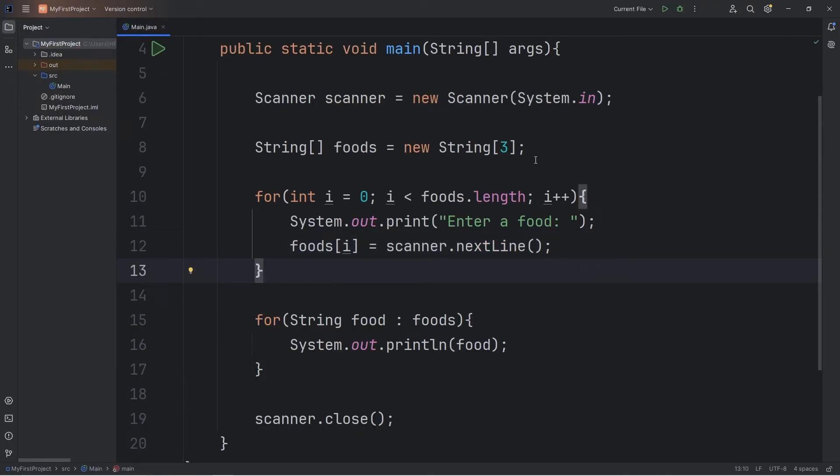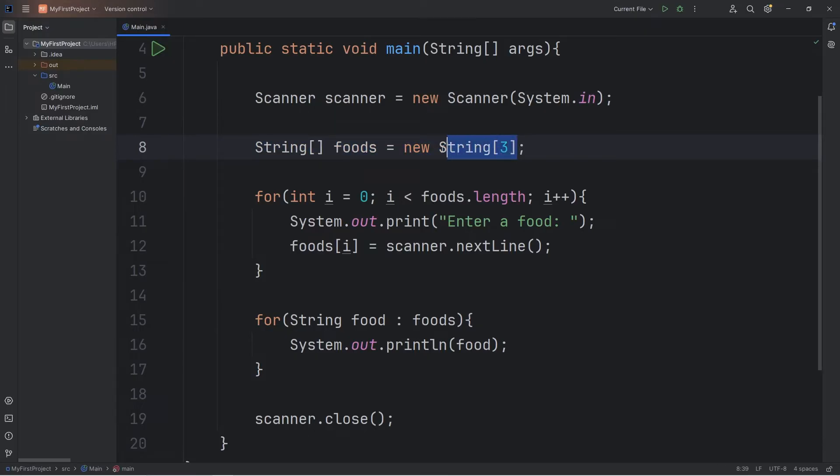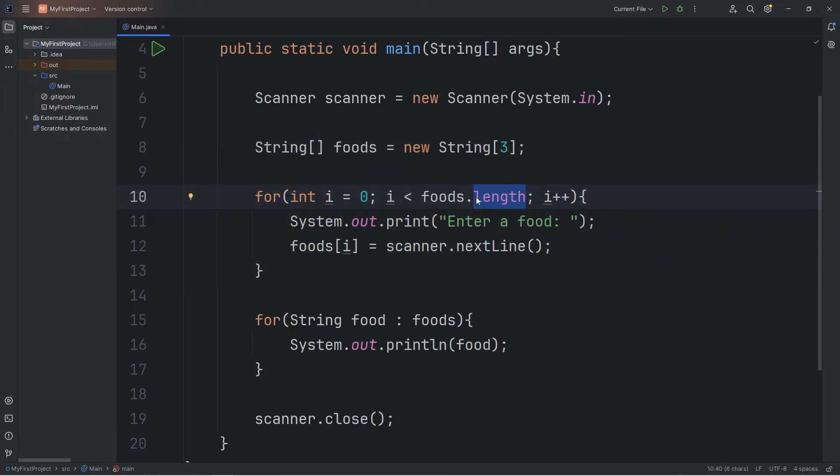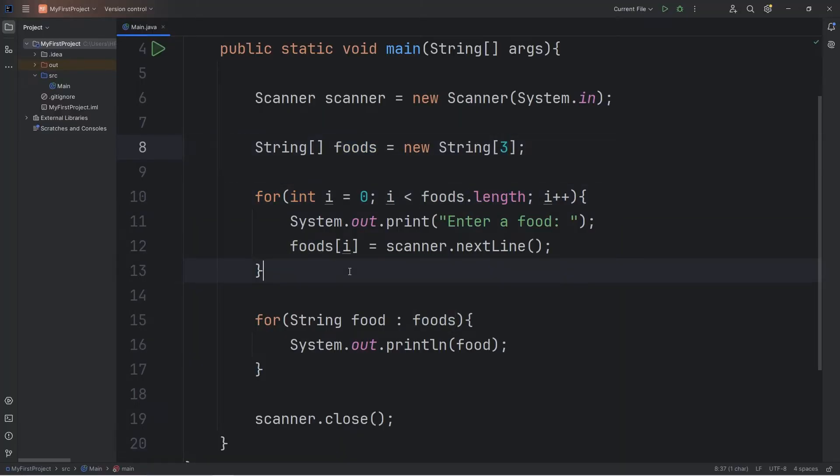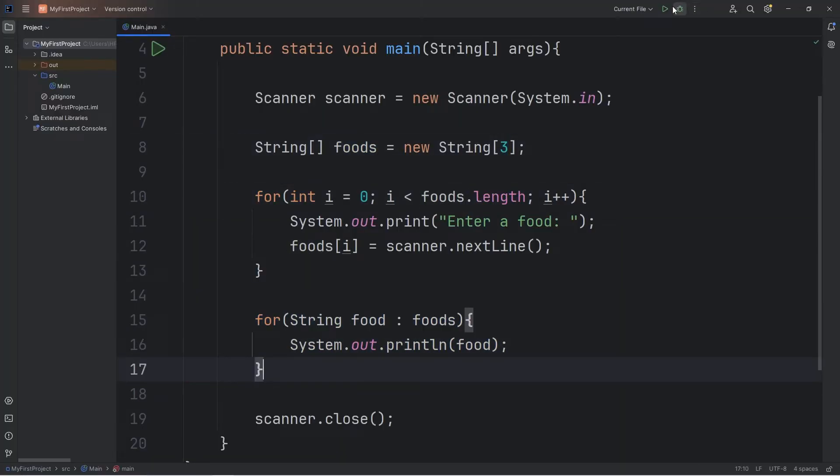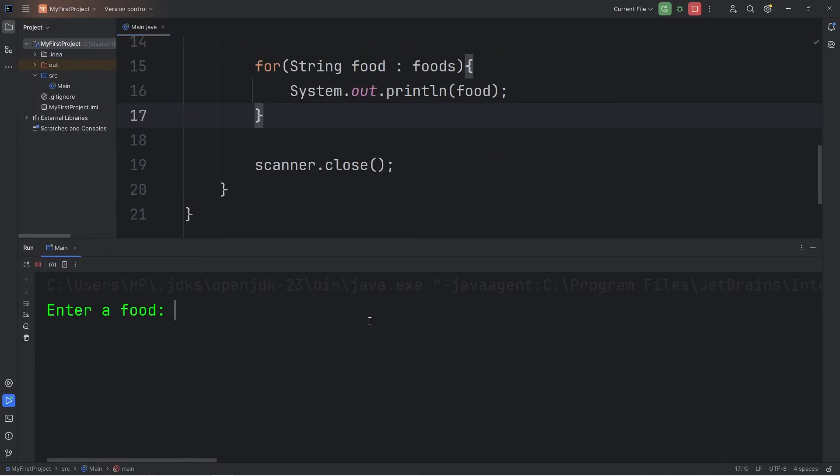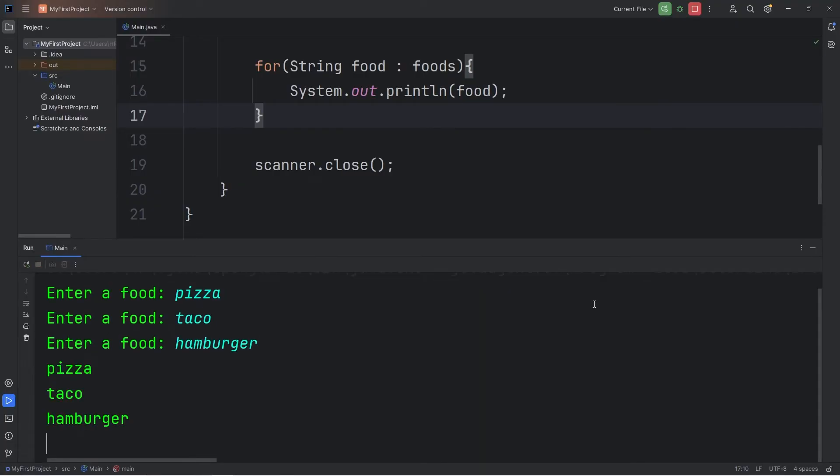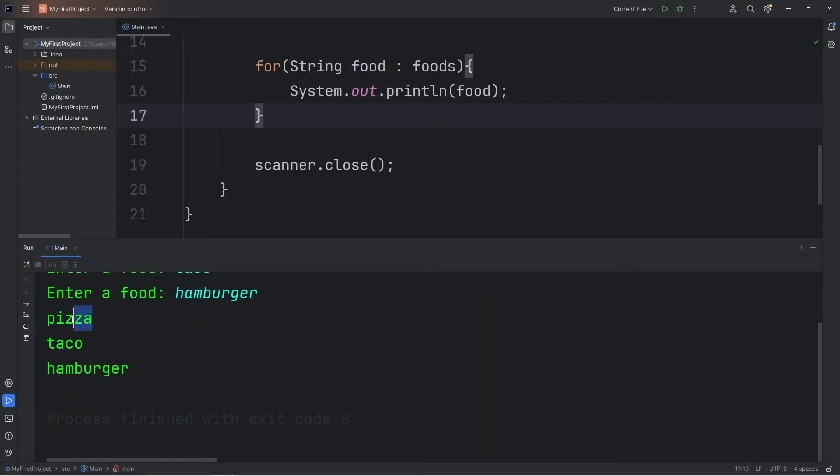Okay, let's perform a test run. Currently we have an array with three empty elements. We'll cycle this loop three times because the length property of the array is three. Then print all the elements when we're done. Here's what happens. Enter a food. Pizza. Taco. Hamburger. Here are the elements within our array of food: pizza, taco, hamburger.